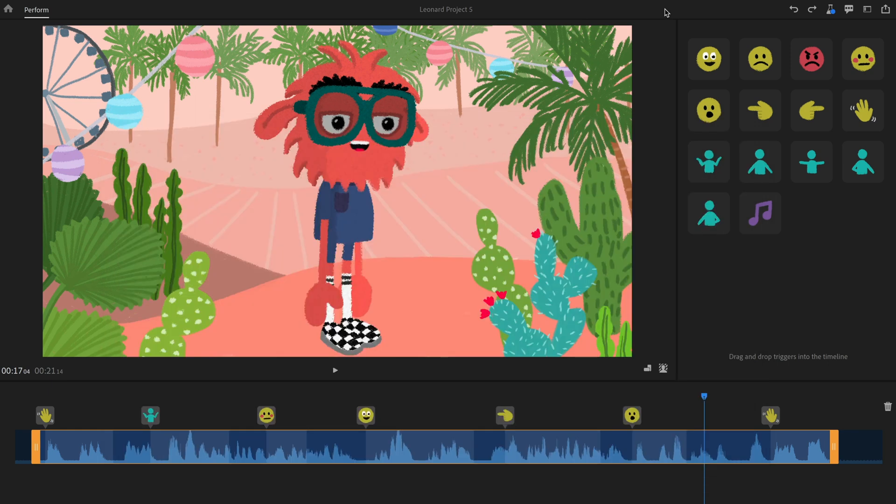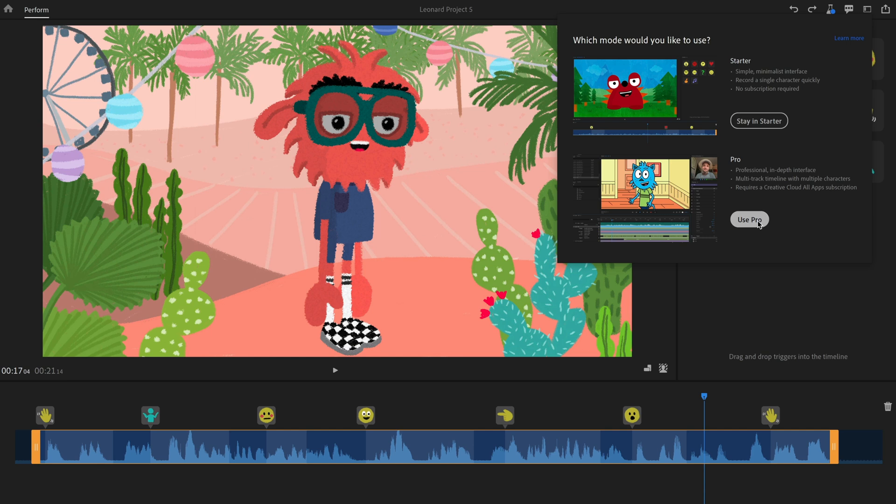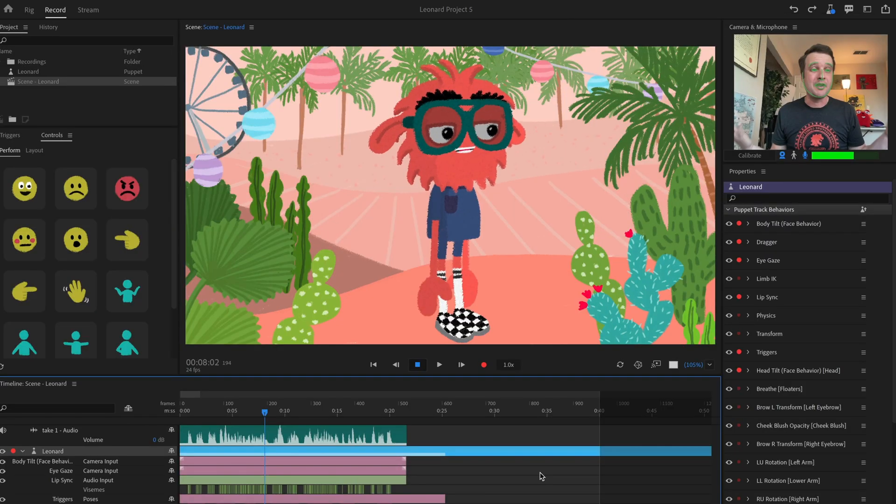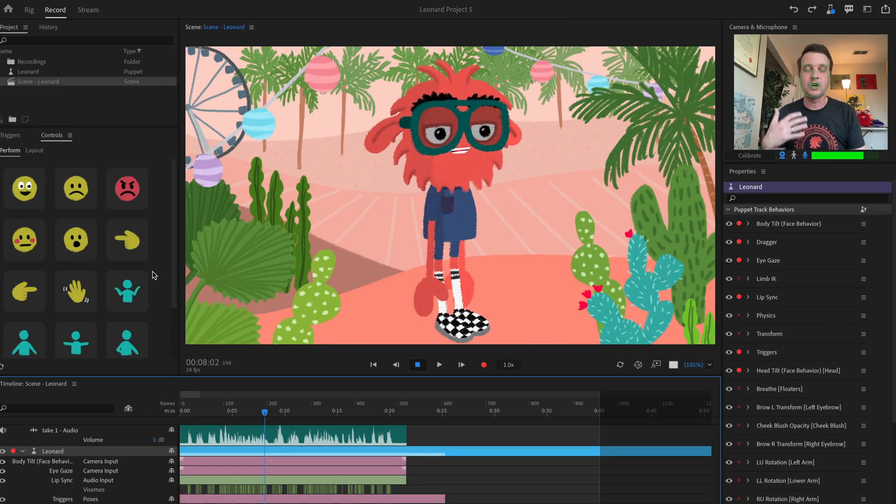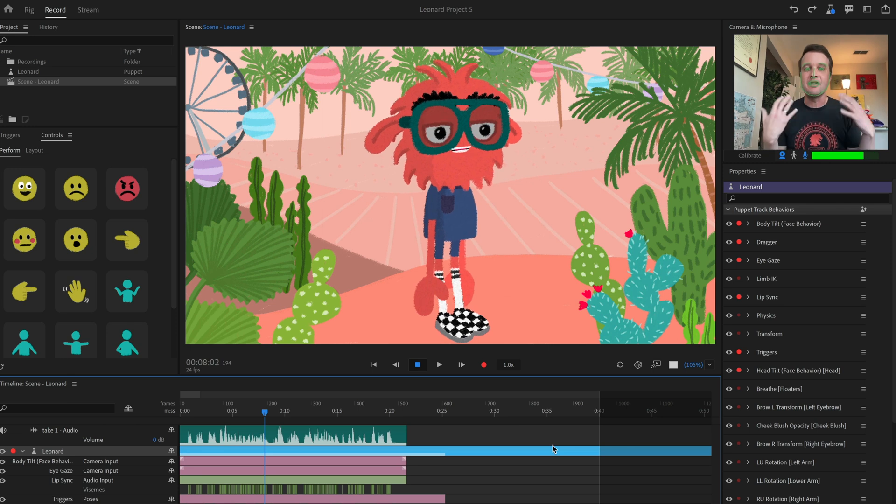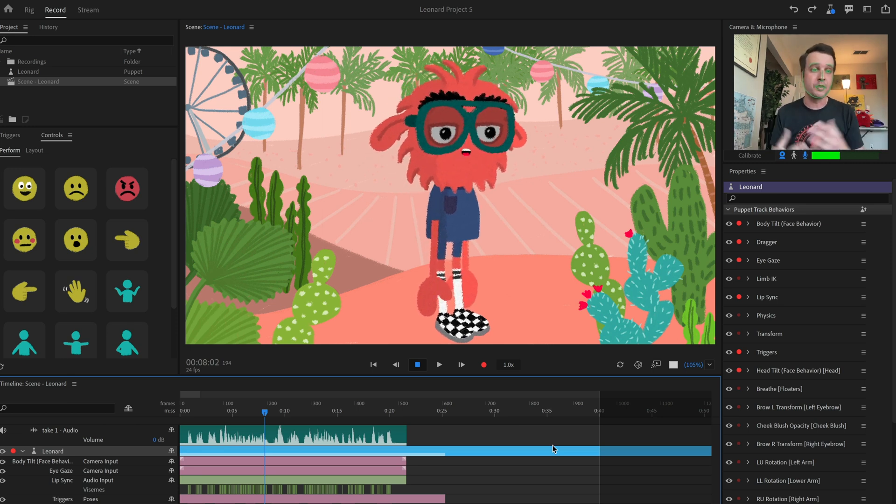Or maybe I finish this and I say, you know what, there's some extra stuff I want to do in pro mode to kind of finish it up. So I can actually take this project and switch to pro mode. And now I've got my recording in pro mode with all my behaviors, all my triggers, everything else if I wanted to do more with it.